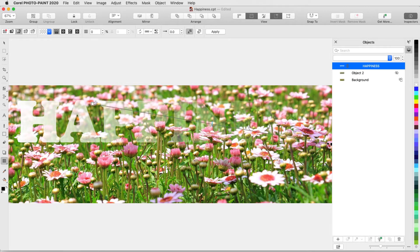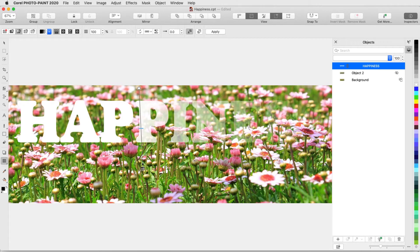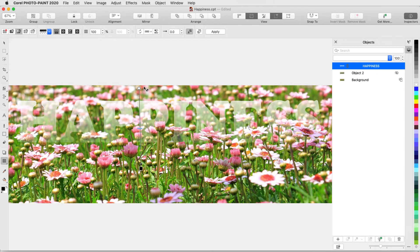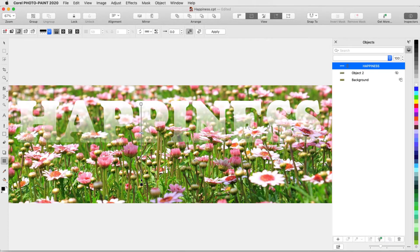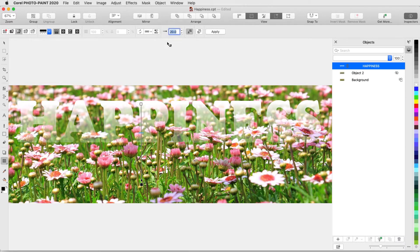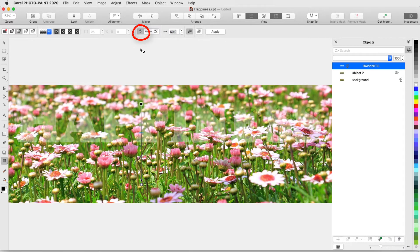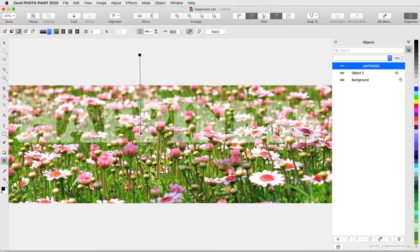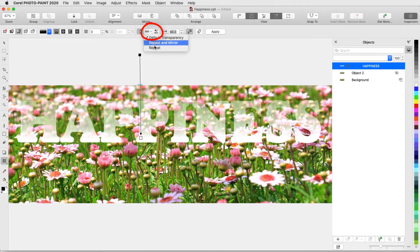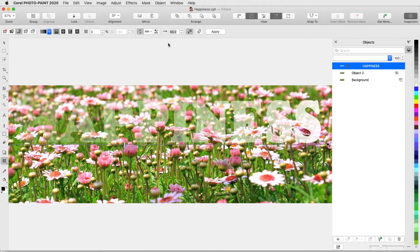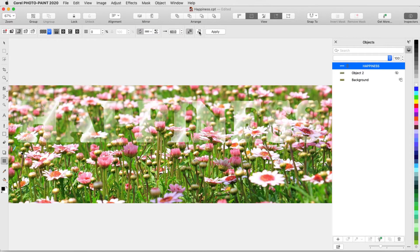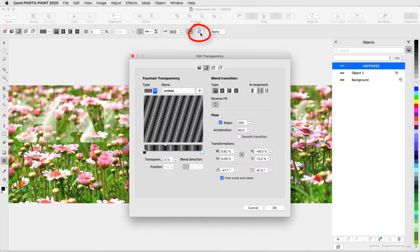I can drag the nodes so that the gradient is vertical, adjust where the gradient starts and ends, and adjust the transparency midpoint. I can also change the transparency acceleration. I can reverse direction, choose Repeat or Repeat and Mirror, and open the Edit Transparency window for more exact control.